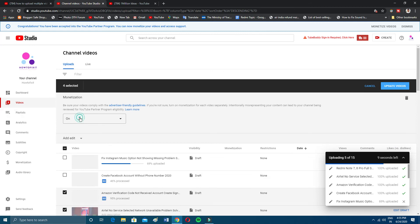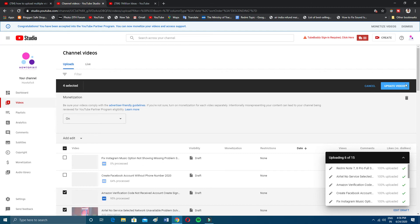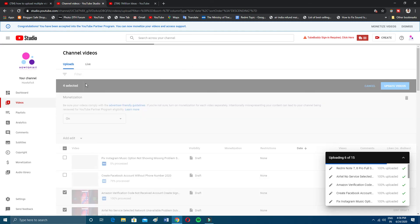Most of the time, what people want to do is monetize all videos at once. Click on Monetize, then click the On button, and then click Update. After updating, all your videos will be monetized.